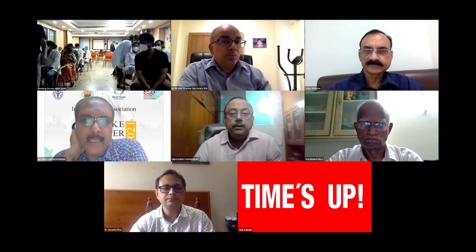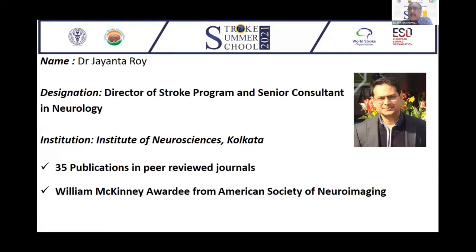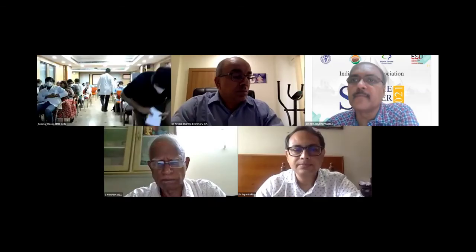We'll move on to the next talk. I'll invite Dr. Jayanthar Rai, who is the director of stroke program and senior consultant at the Institute of Neurosciences, Kolkata. He'll be giving his talk on choosing right anticoagulation — some practical tips.